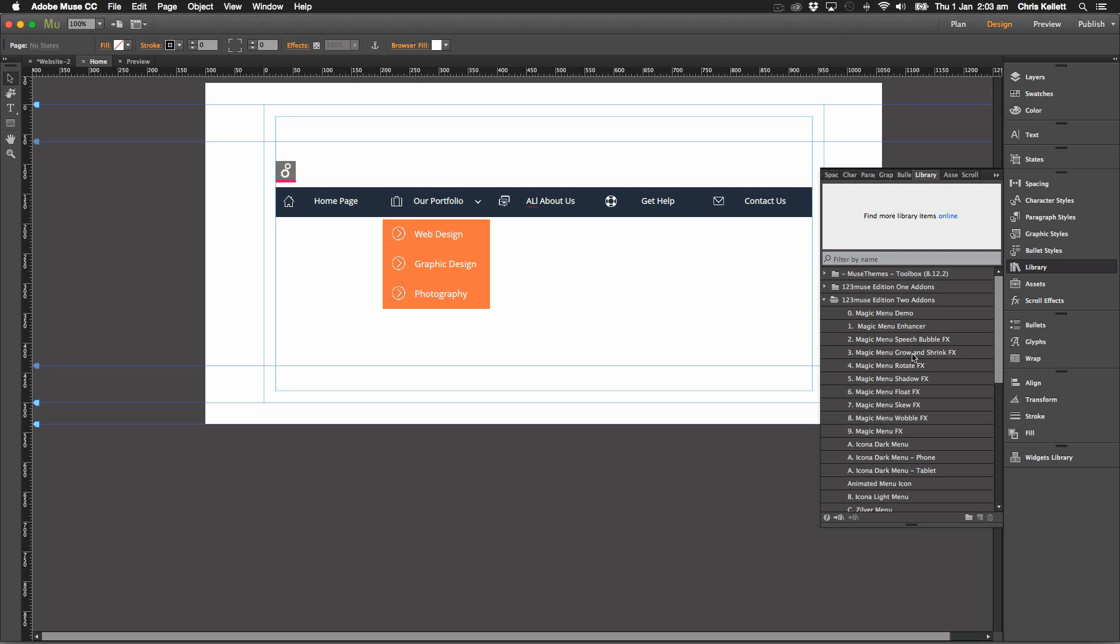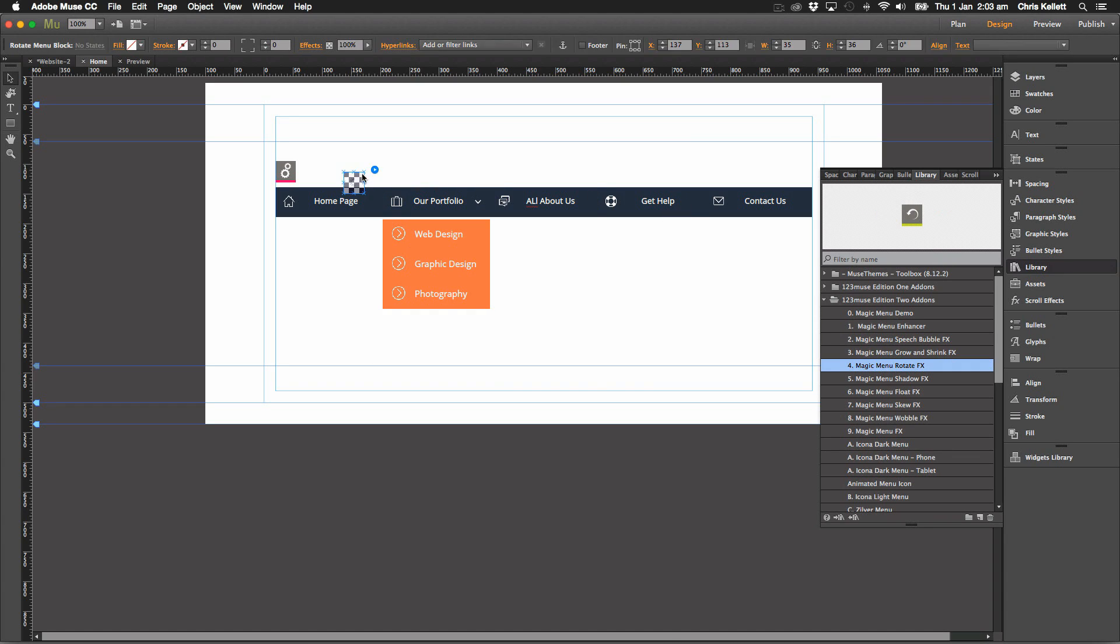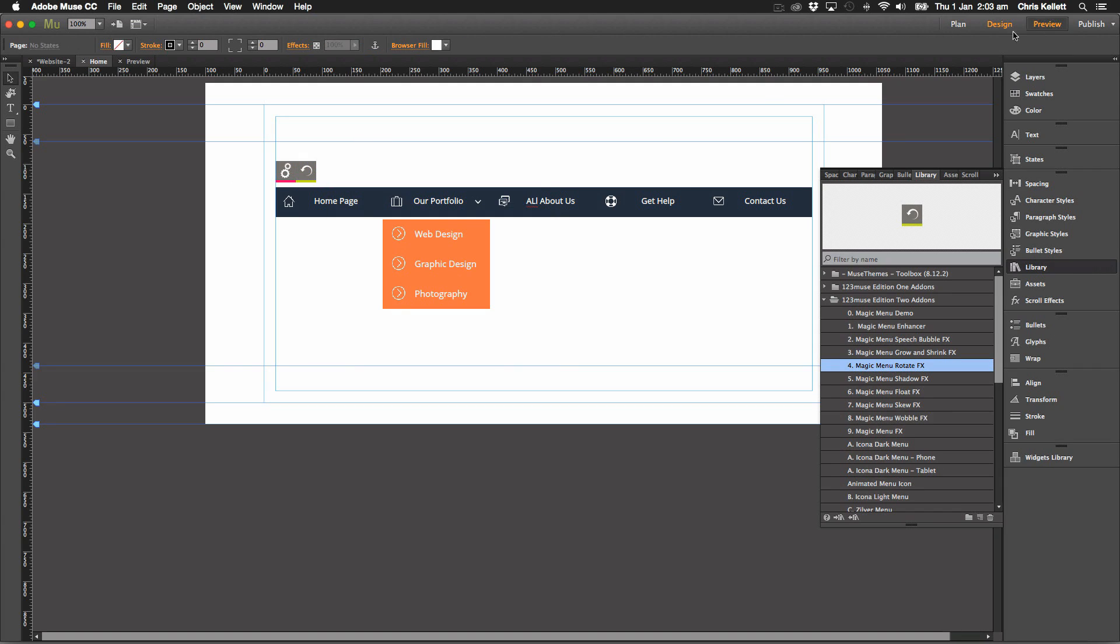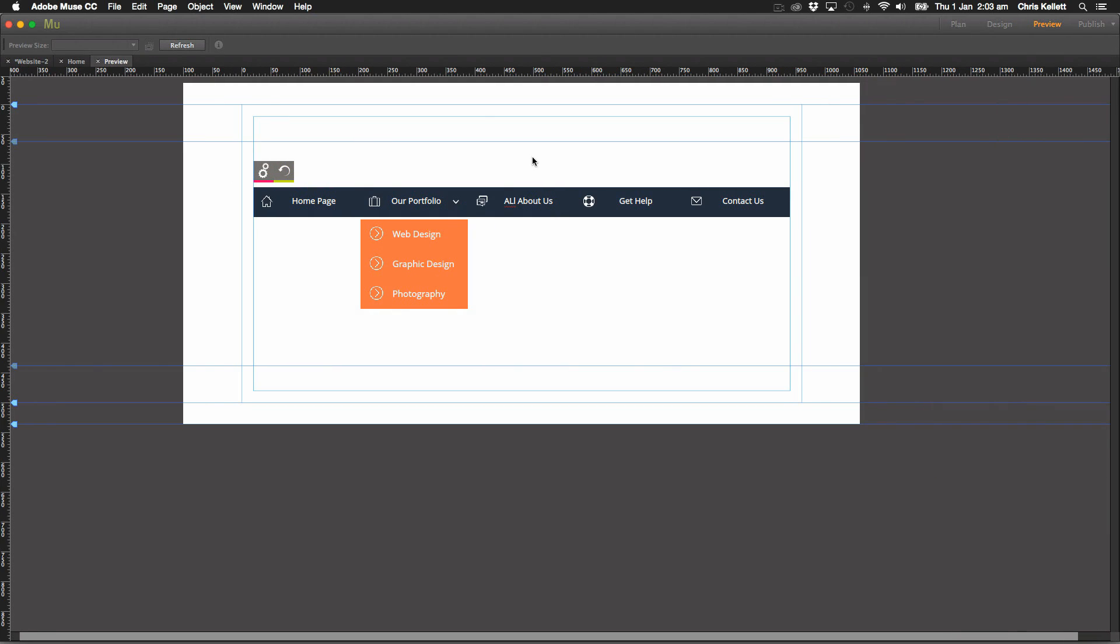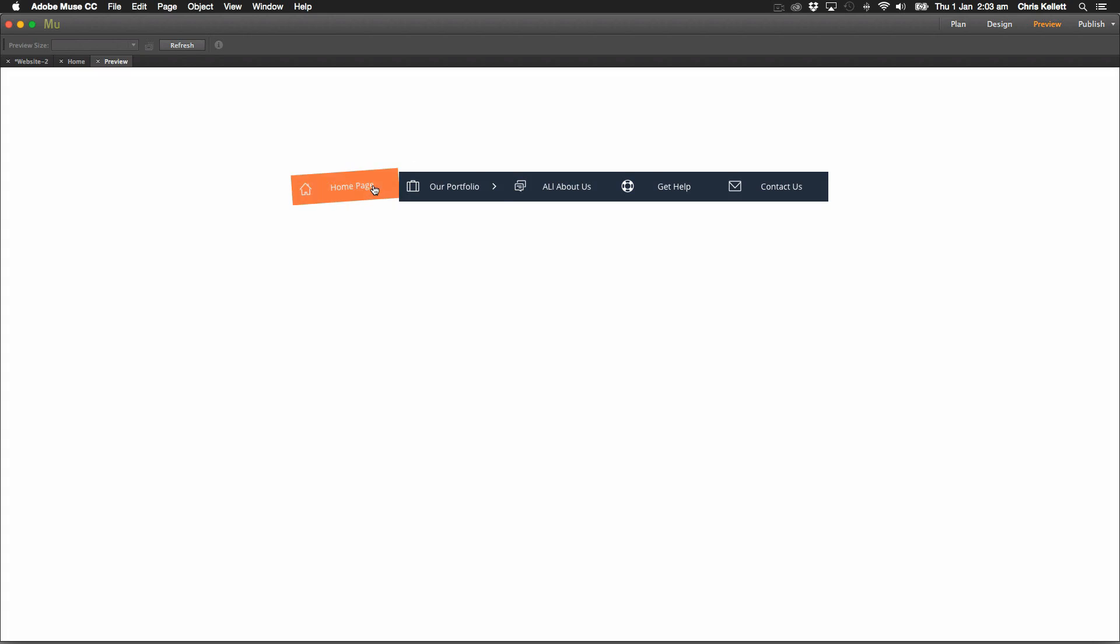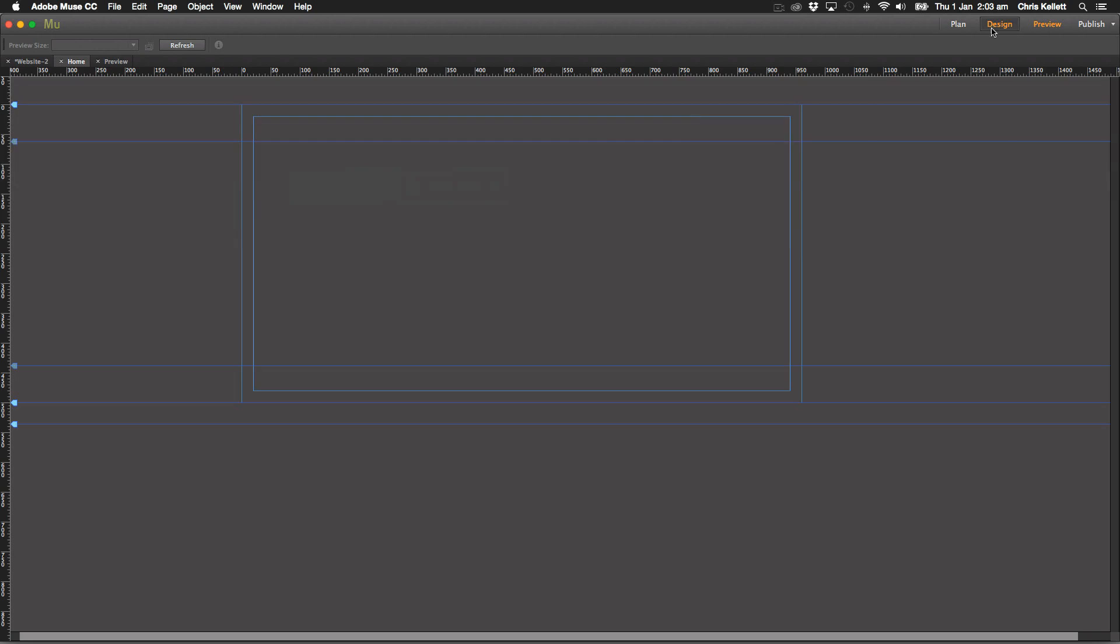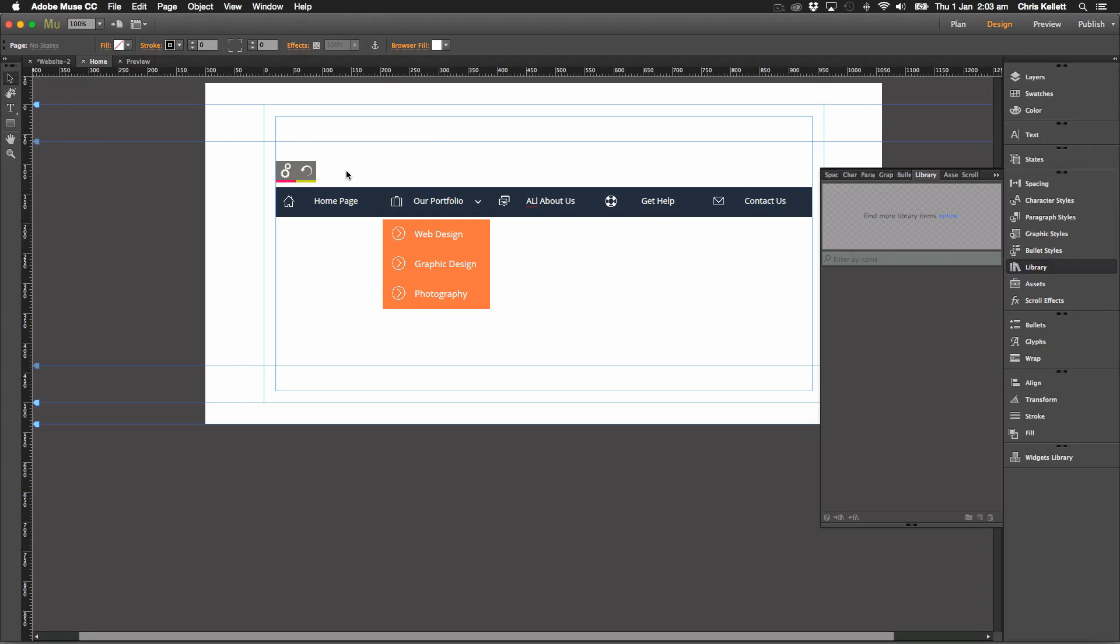Let's take a look at another one. Let's take a look at rotate, for instance. Now you guessed it, this makes the menu items rotate. Let's set it to a negative degree so we can have it rotating clockwise and counterclockwise. And here we go. Now we have our menu items just rotating.